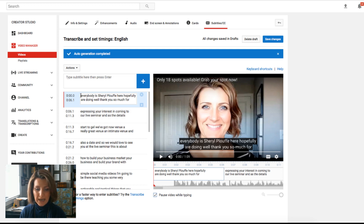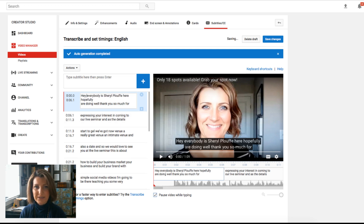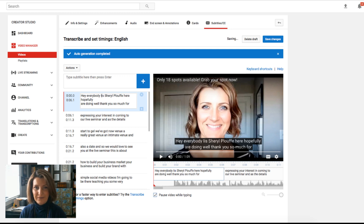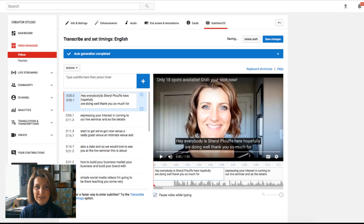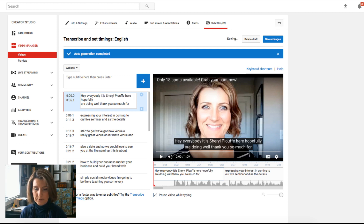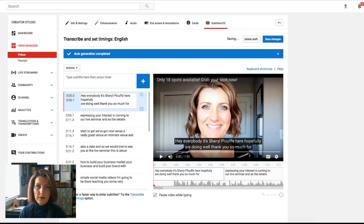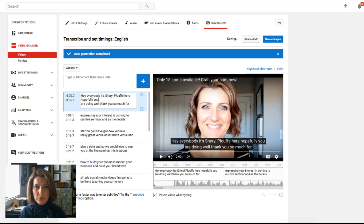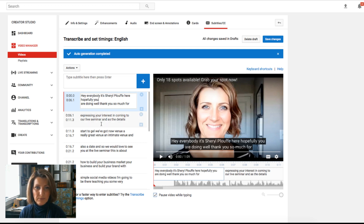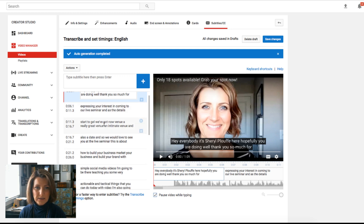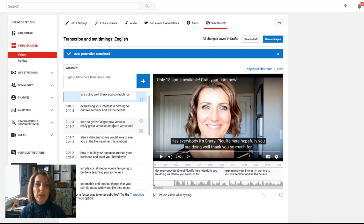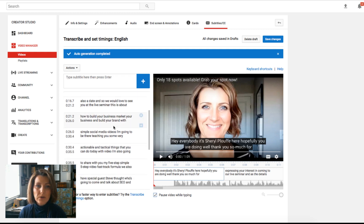So I want to add 'Hey,' because I know I said 'Hey, everybody, it's Cheryl Plouffe here.' I'm just going to change that. It's, I'm just typing this as I go. It's Cheryl Plouffe here. Hopefully, and I'm going to add 'you are doing well.' Thank you so much for expressing your interest in coming to our live seminar. And as the details start to gel, we've now got a venue. So it goes on and on.